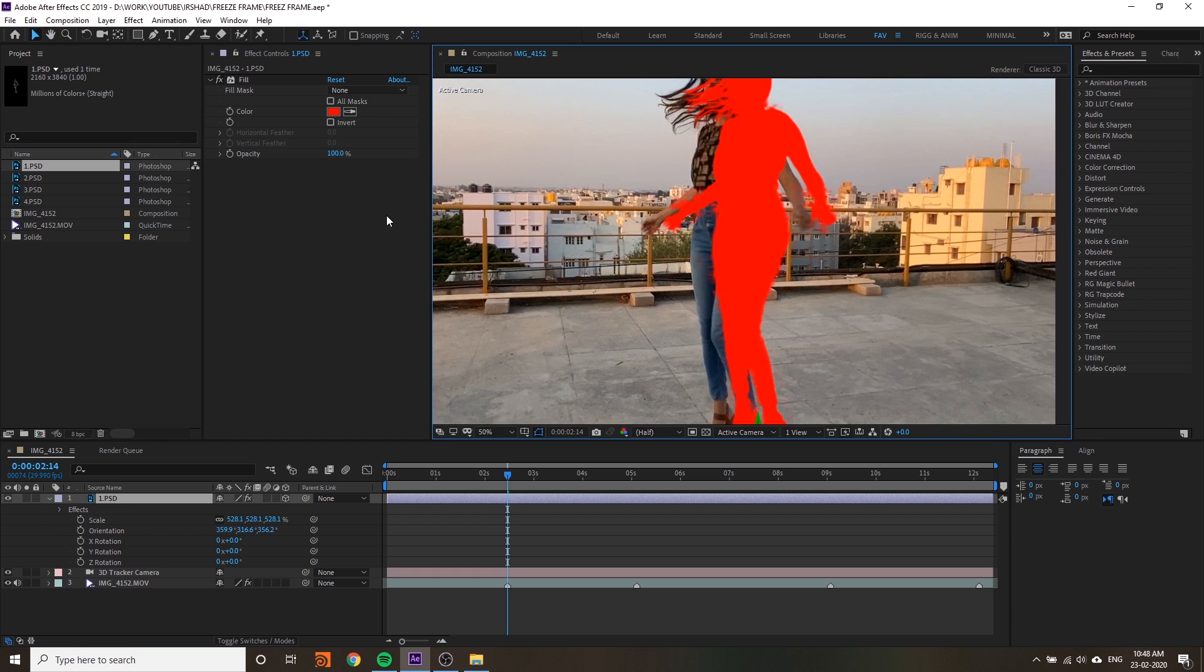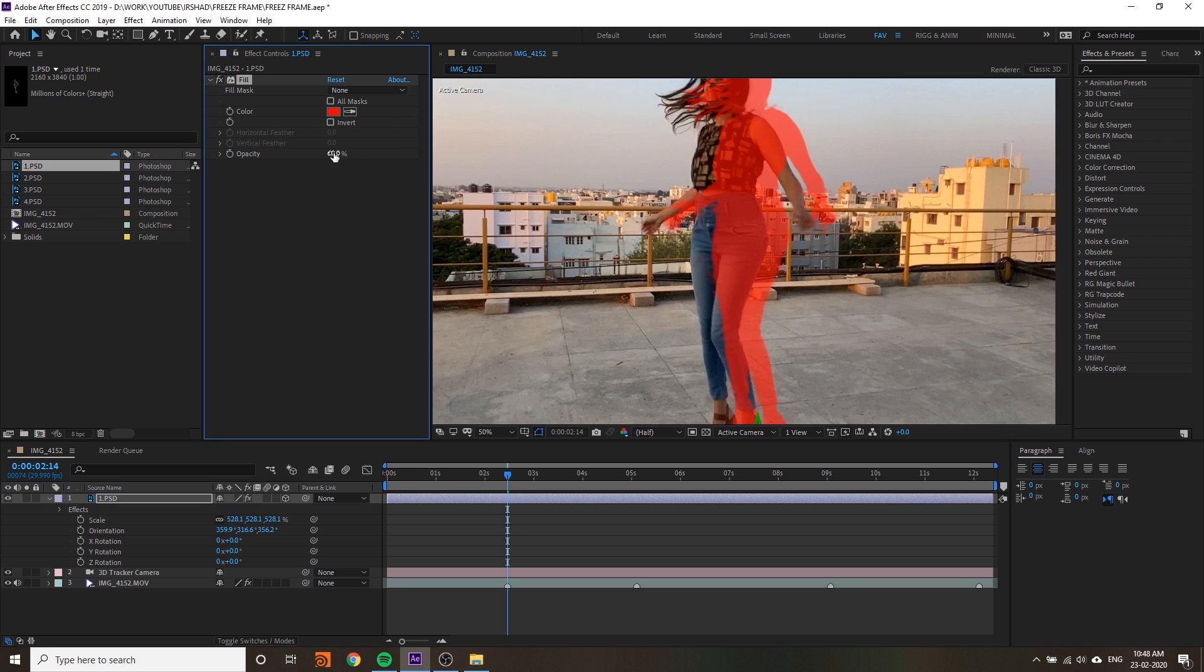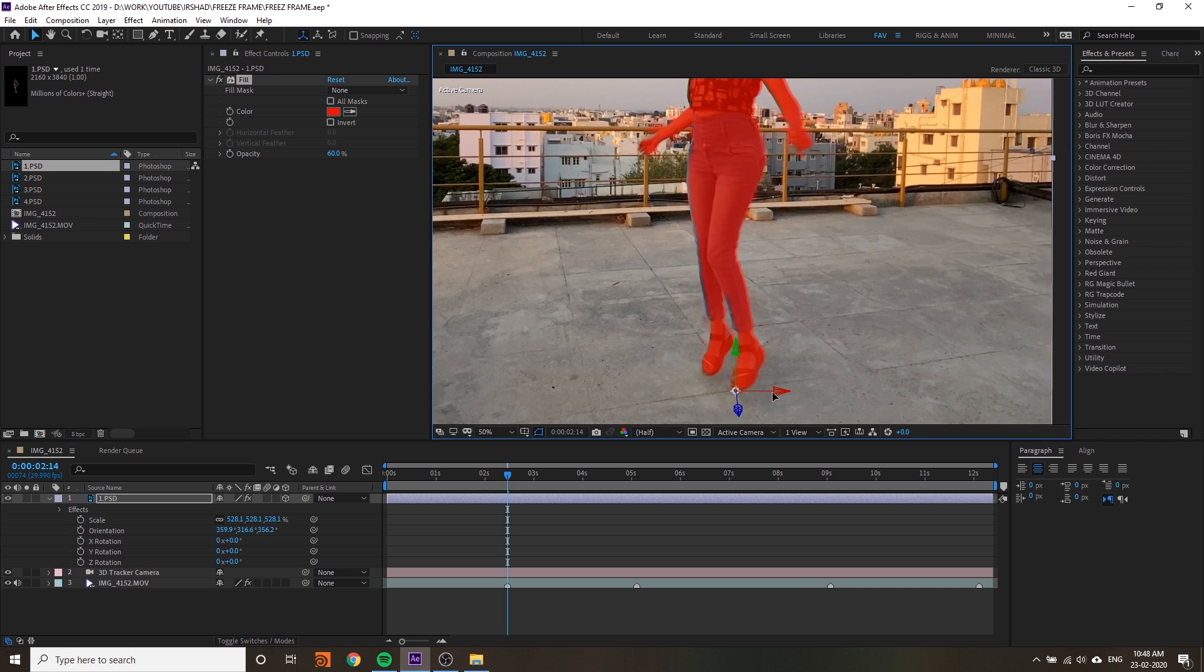Just reduce the opacity to 50 or 60. Now you can see your background and your cutout also. Now match the cutout exactly like the background video.